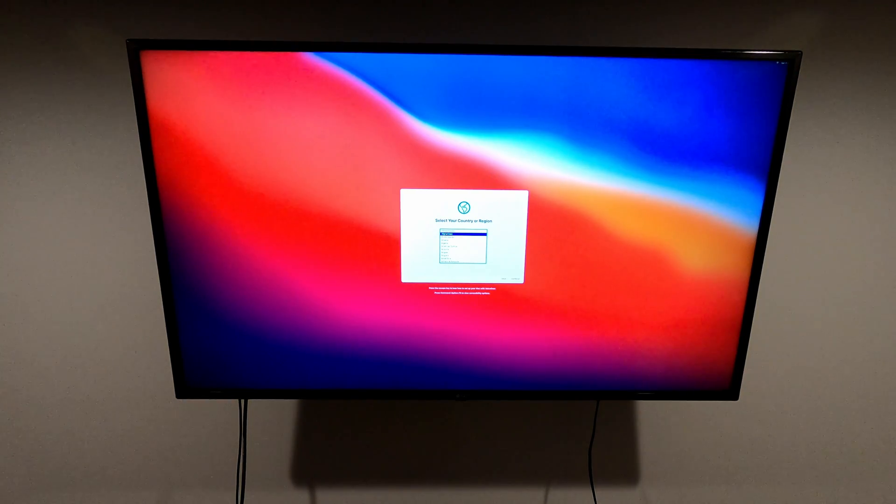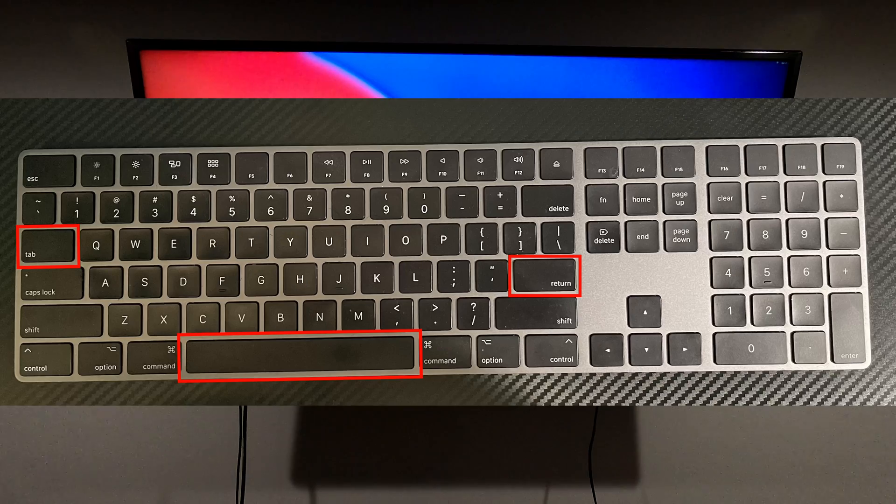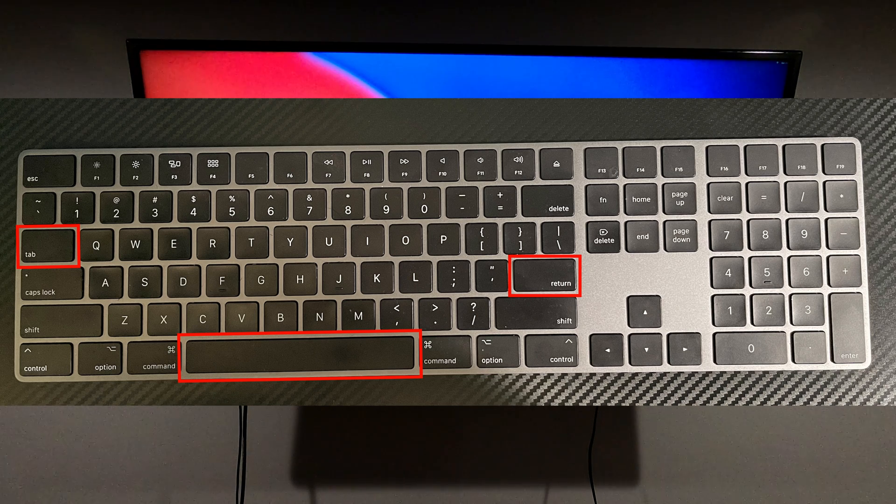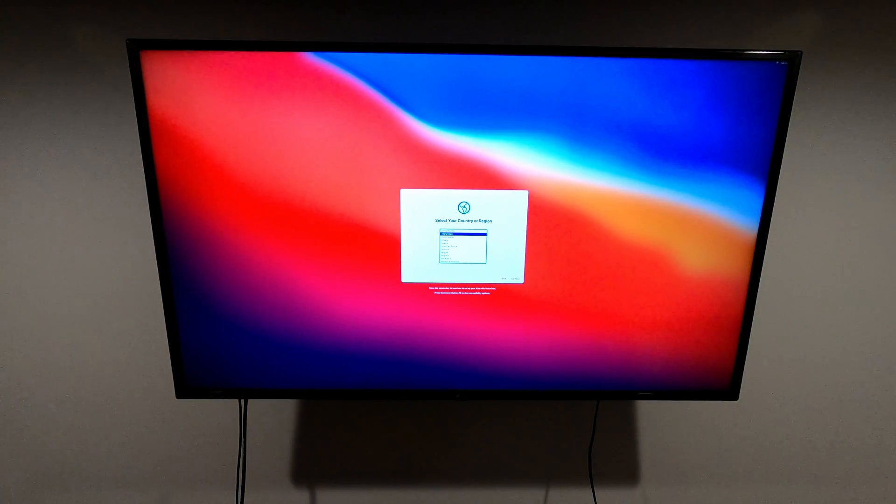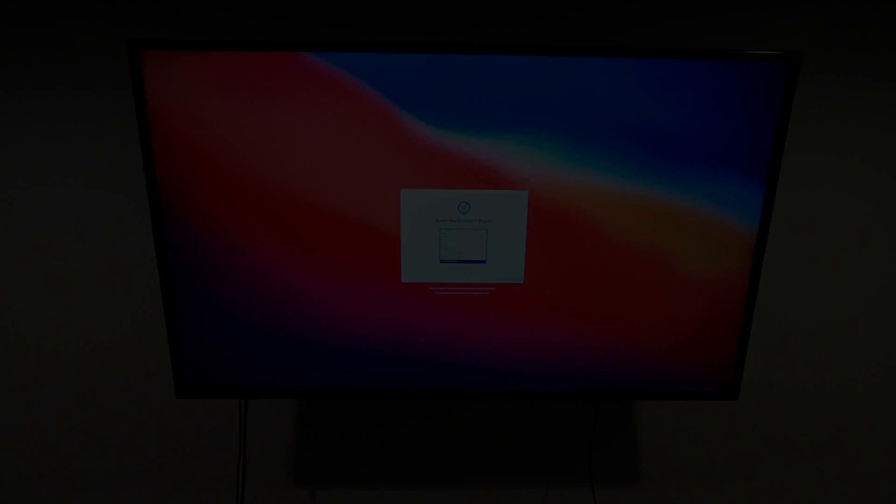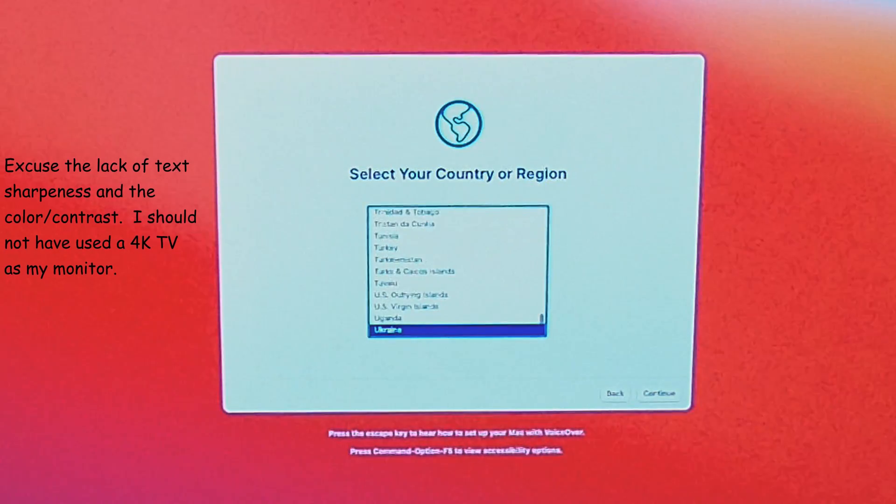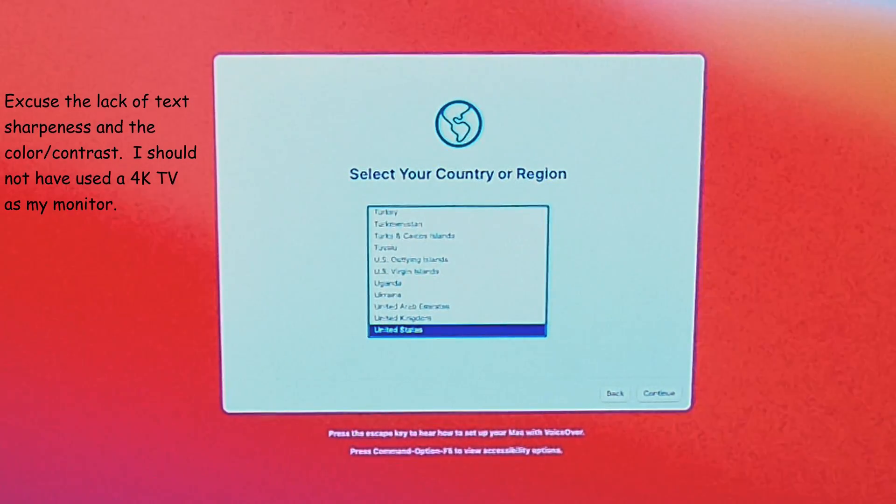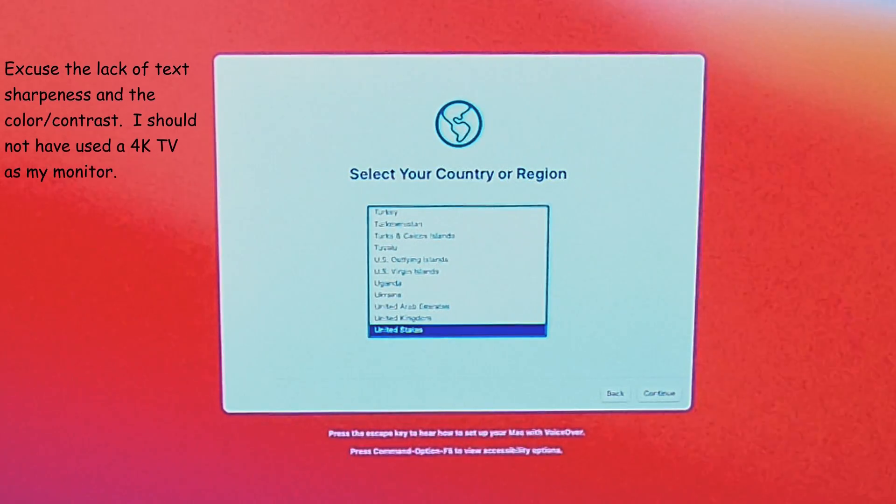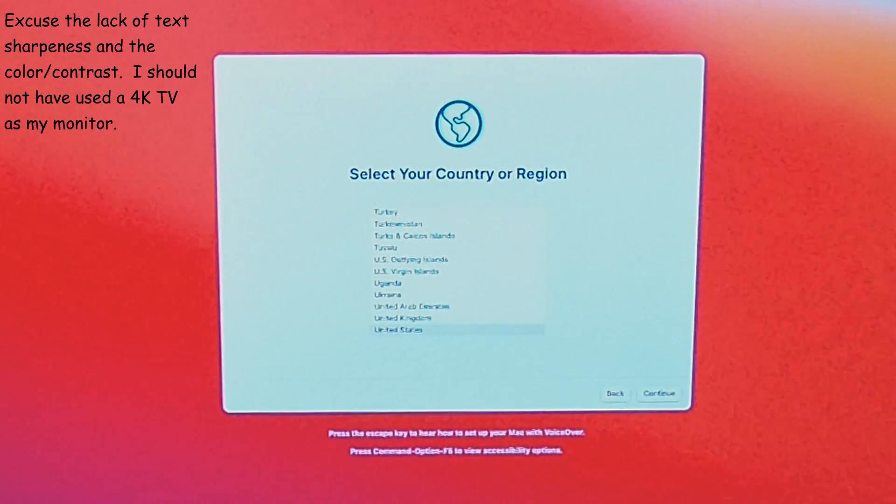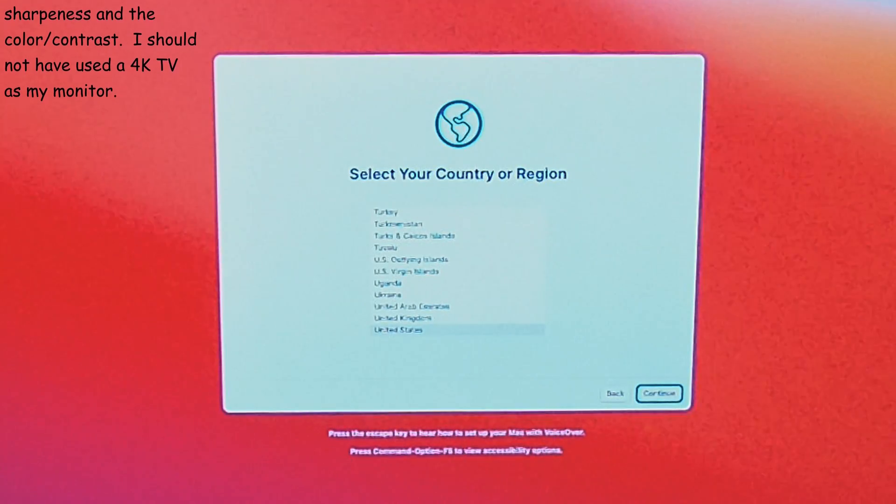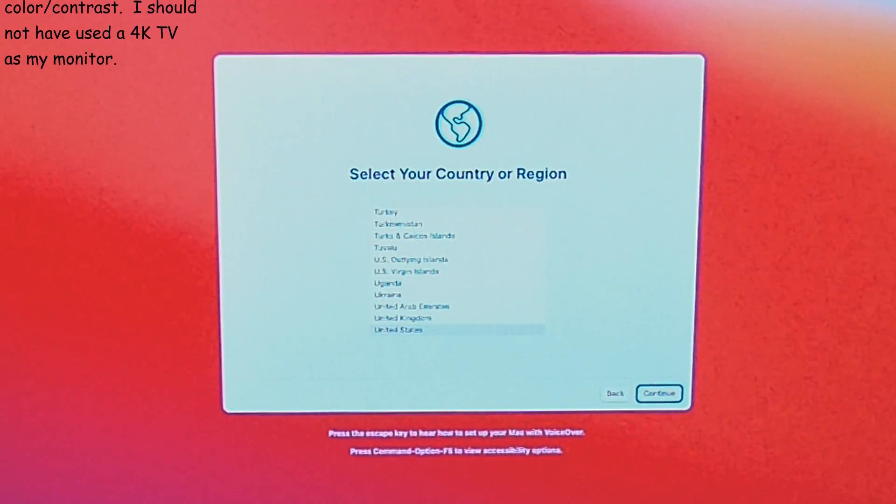When selecting your country, there are three buttons you have to pay attention to on the keyboard: the tab button, the spacebar, and the return. You can't use anything else to move forward. Once we select the United States, we use the arrow keys to find it, then use the tab key to go to continue, and use the spacebar to accept and go to the next screen.